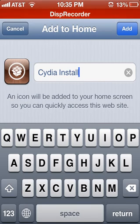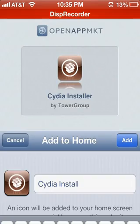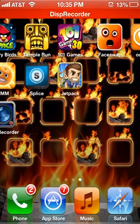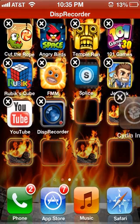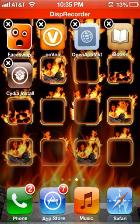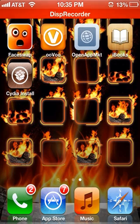Title it whatever you want — I'll go with 'Cydia Install'. Click Add, and that's all it takes. It just puts it right there on your home screen.